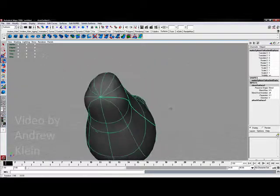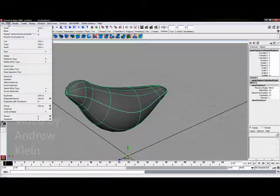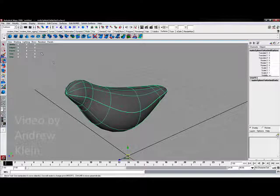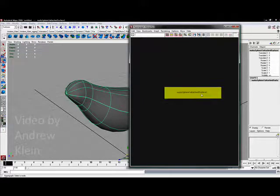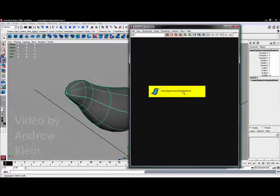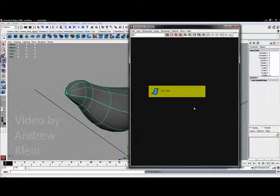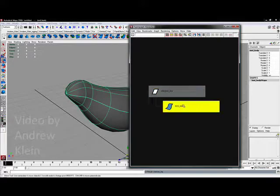I'll hit Close. Since I've done several operations — inserting isoparms, attaching surfaces, closing the surface — now is a good time to go to Edit and Delete All by Type History. I'll also open the Hypergraph Hierarchy window. There's one node: NURBSphere attached surface 1. I'll right-click it, choose Rename, and call it bird_body. I'll hit Control-G and rename the group chicken_toy. Now I've got a group with one individual piece inside it.